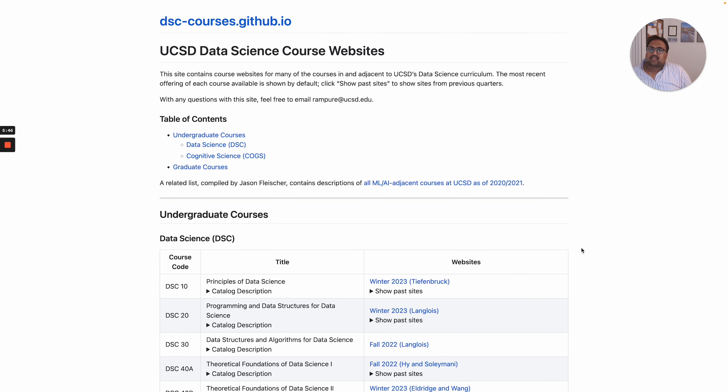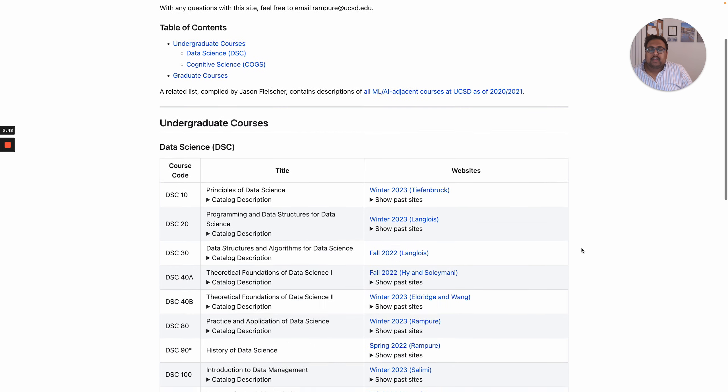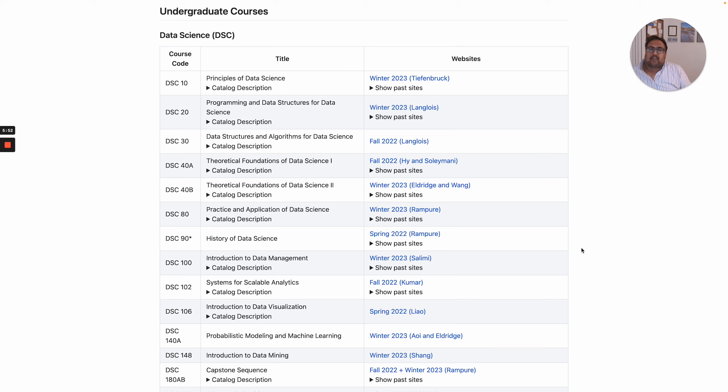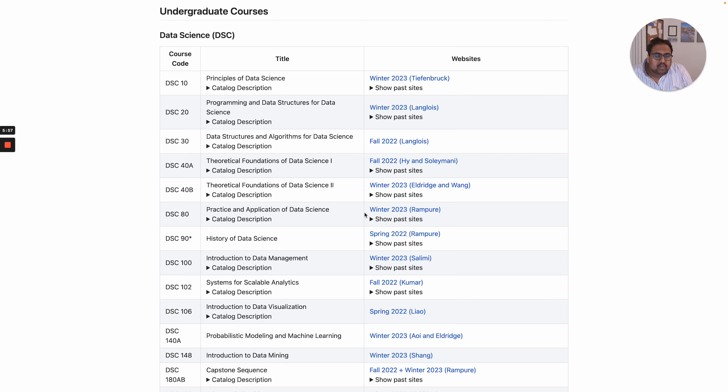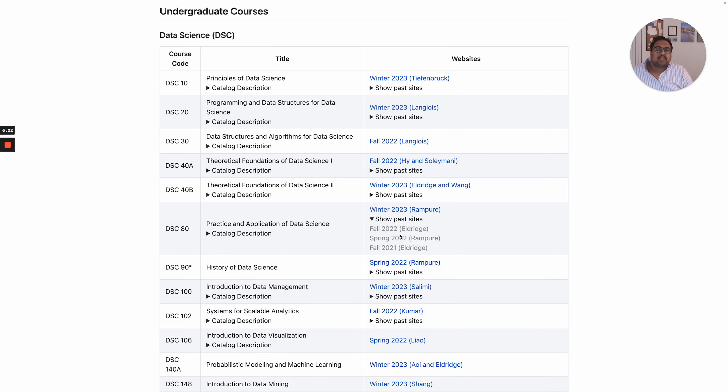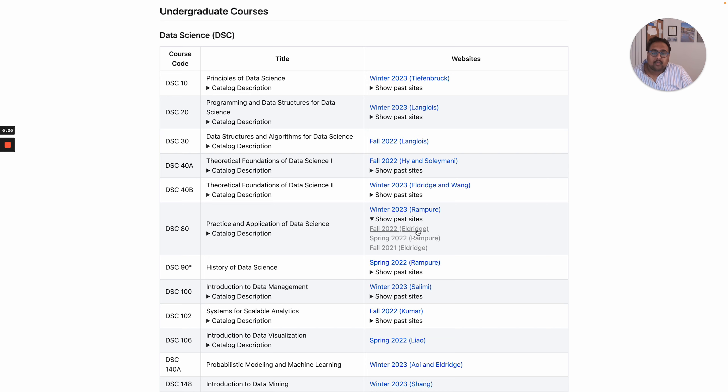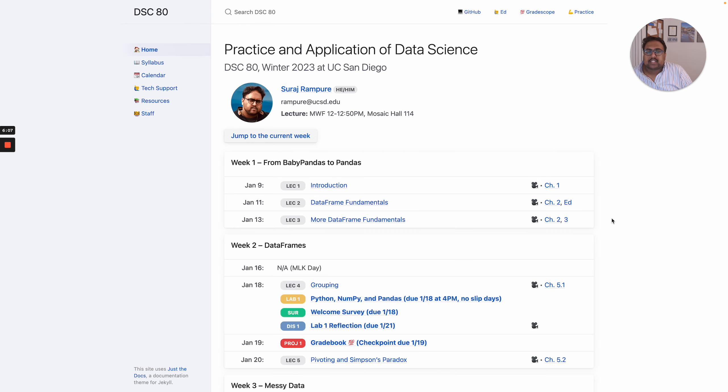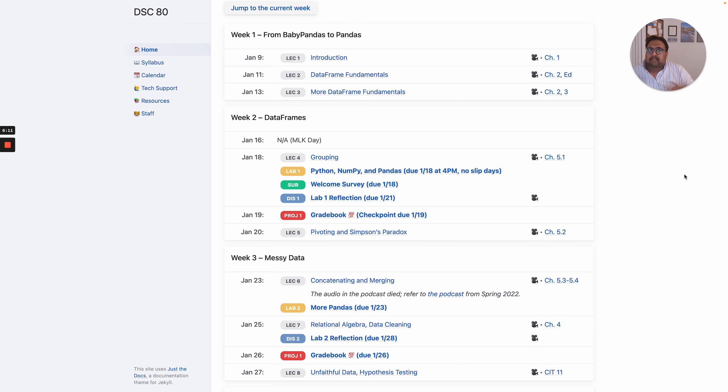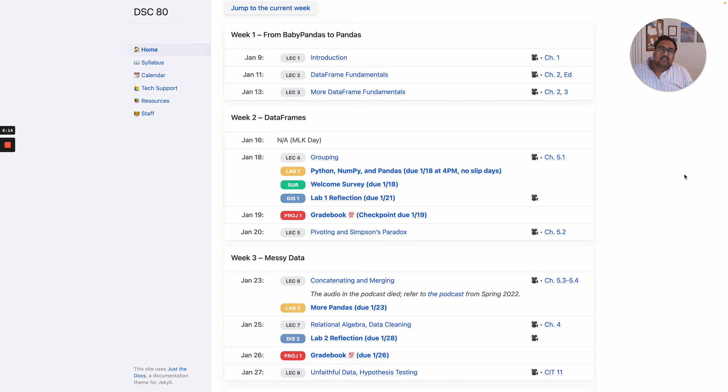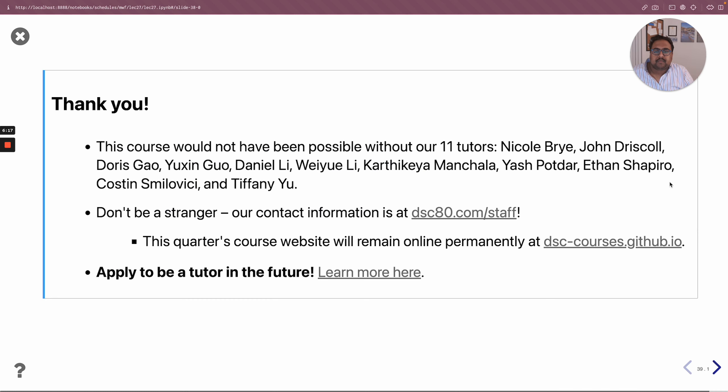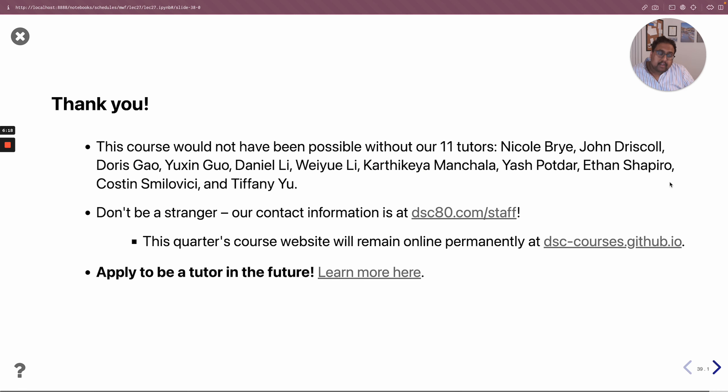But if you want to look at this version of the course or any one particular version of the course, what you can do is go to dsc-courses.github.io, which we're maintaining as an archive of previous versions of courses as well as the most recent versions of courses. Of course right now it shows that the most recent version of DSC 80 is winter 2023, but in the future you'll be able to go here, click show past sites, and winter 2023 will be one of those sites. And I intend to keep all of the podcasts up and public for as long as possible so you can refer to these in the future if you find them helpful.